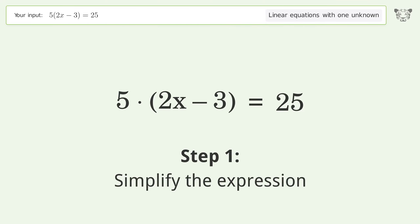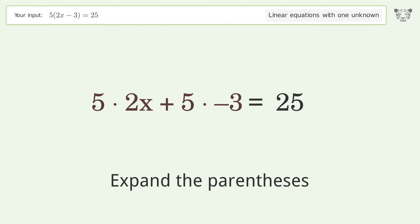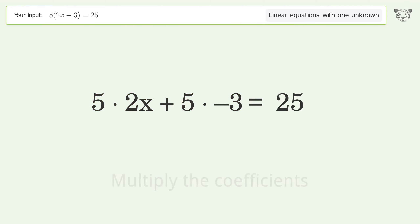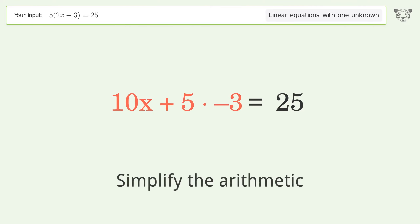Simplify the expression — expand the parentheses. Multiply the coefficients. Simplify the arithmetic.